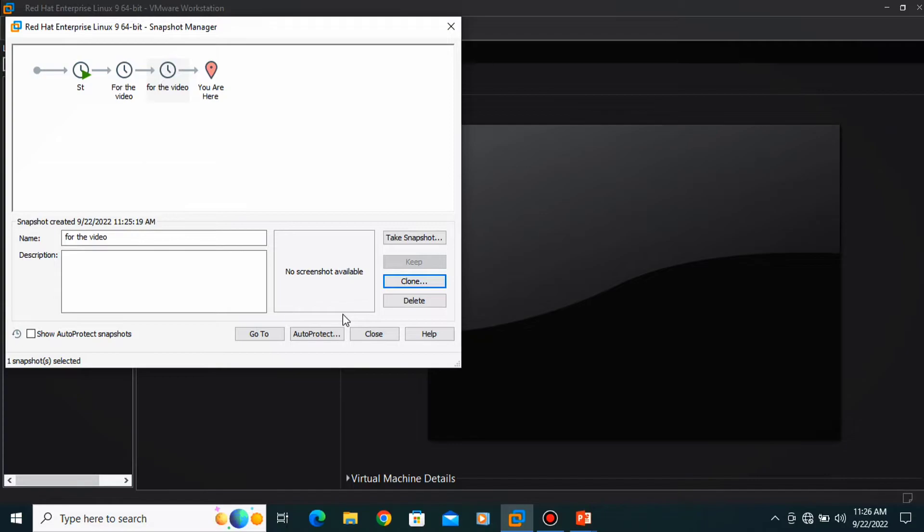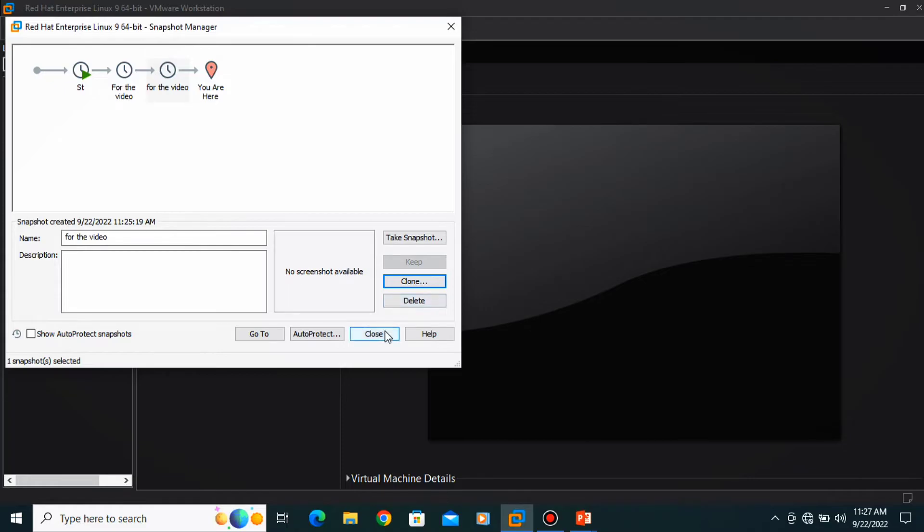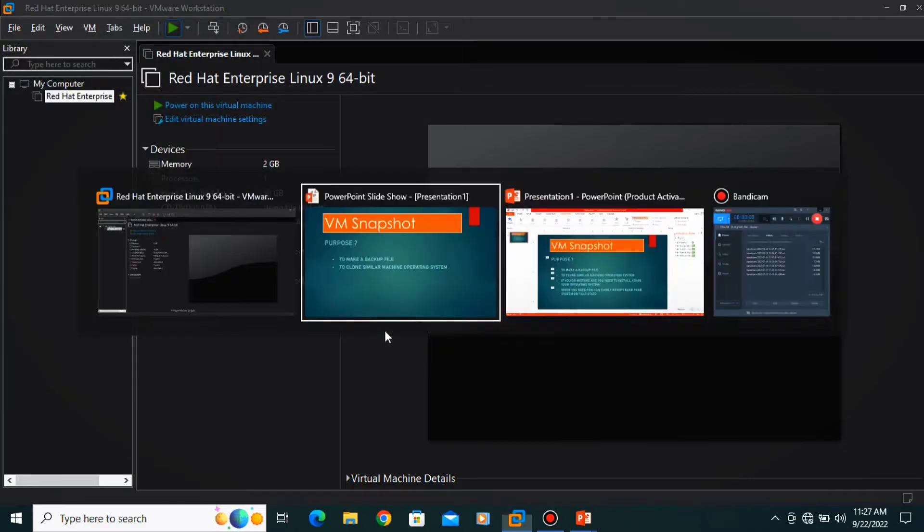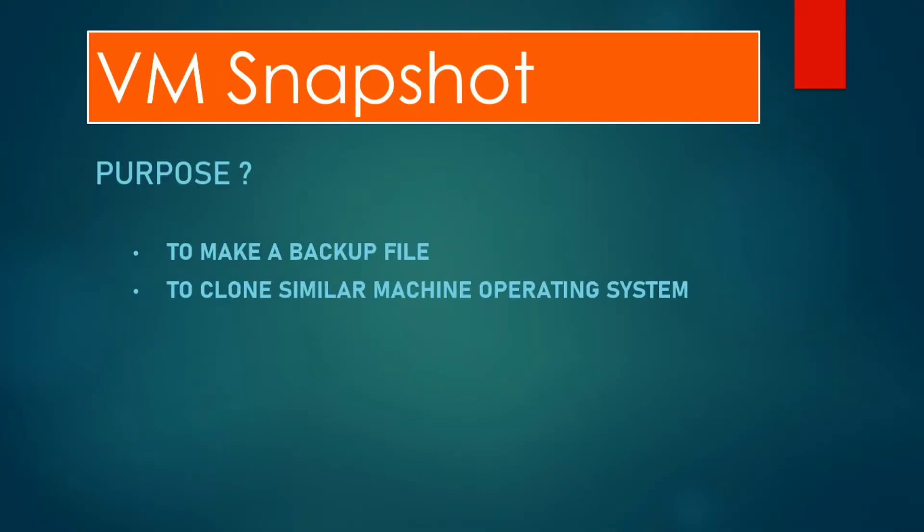So you already created two operating systems in the same state. When you do this, you have two operating systems with the same configuration files. Okay, then close it. Let's go to our PPT.